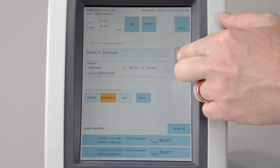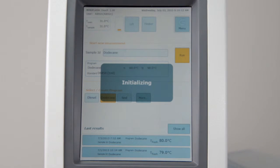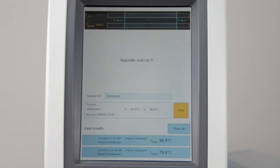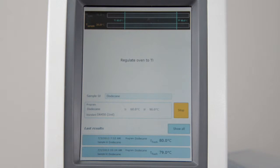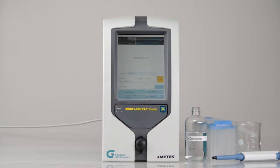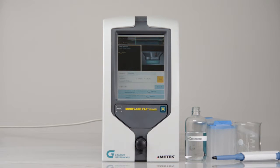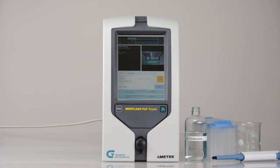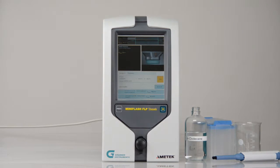Press the run button to start the measurement. In automatic mode, the instrument will regulate to the initial temperature and start the test immediately. You will hear three test ignitions before the sample cup is lifted inside the instrument.